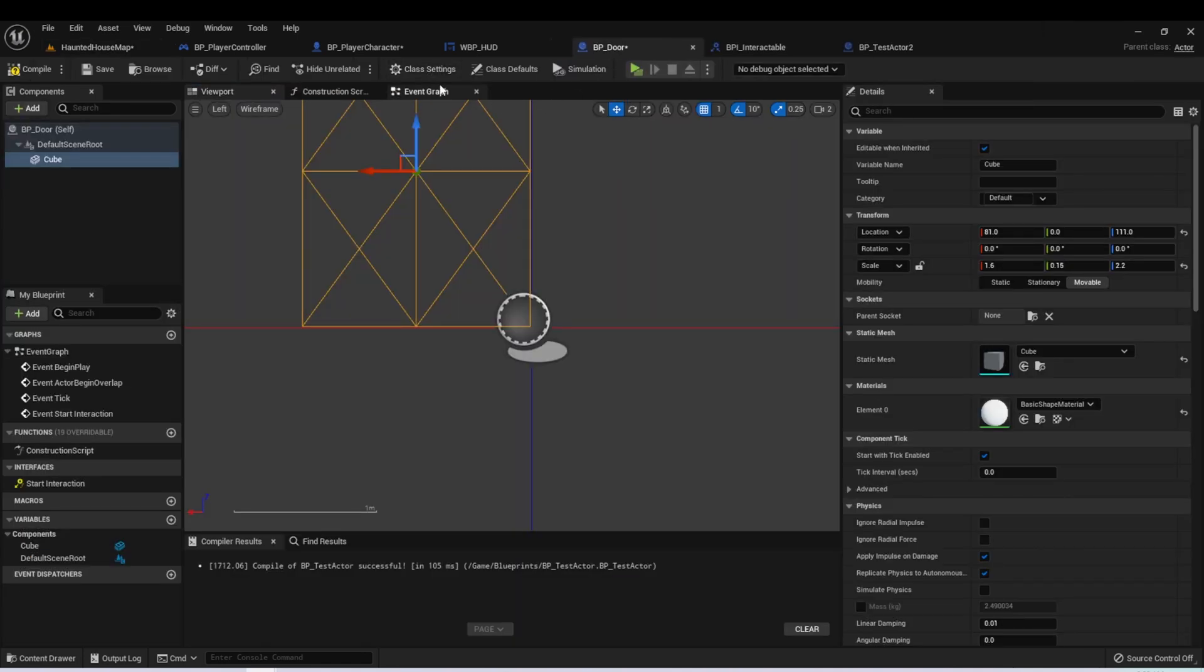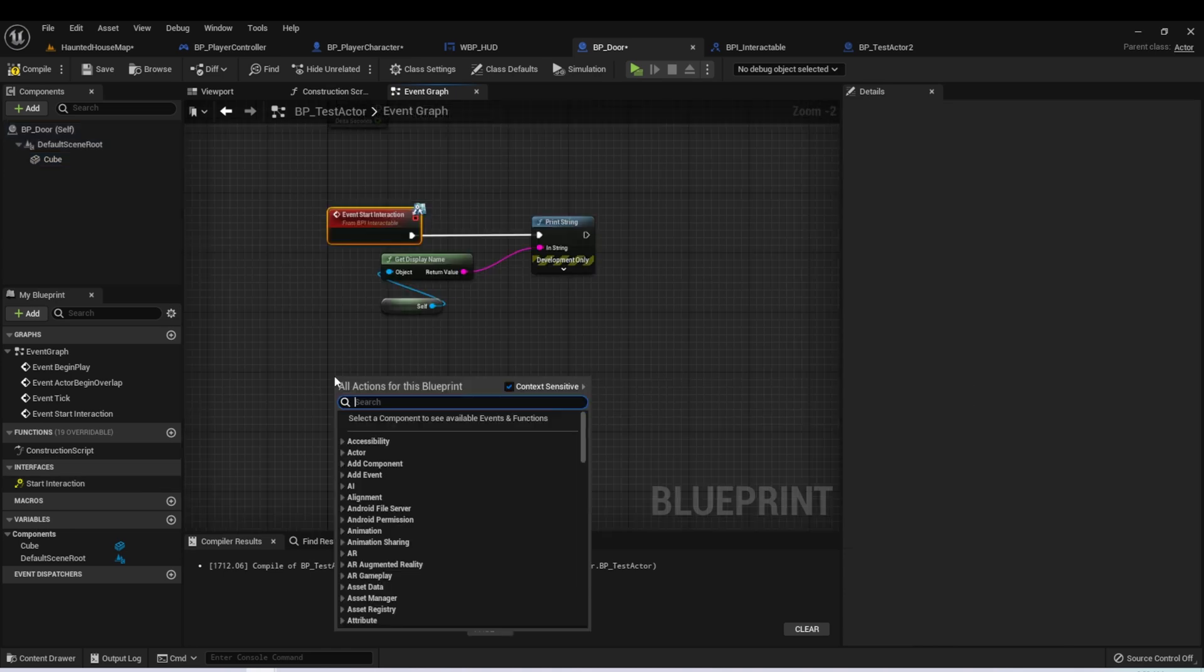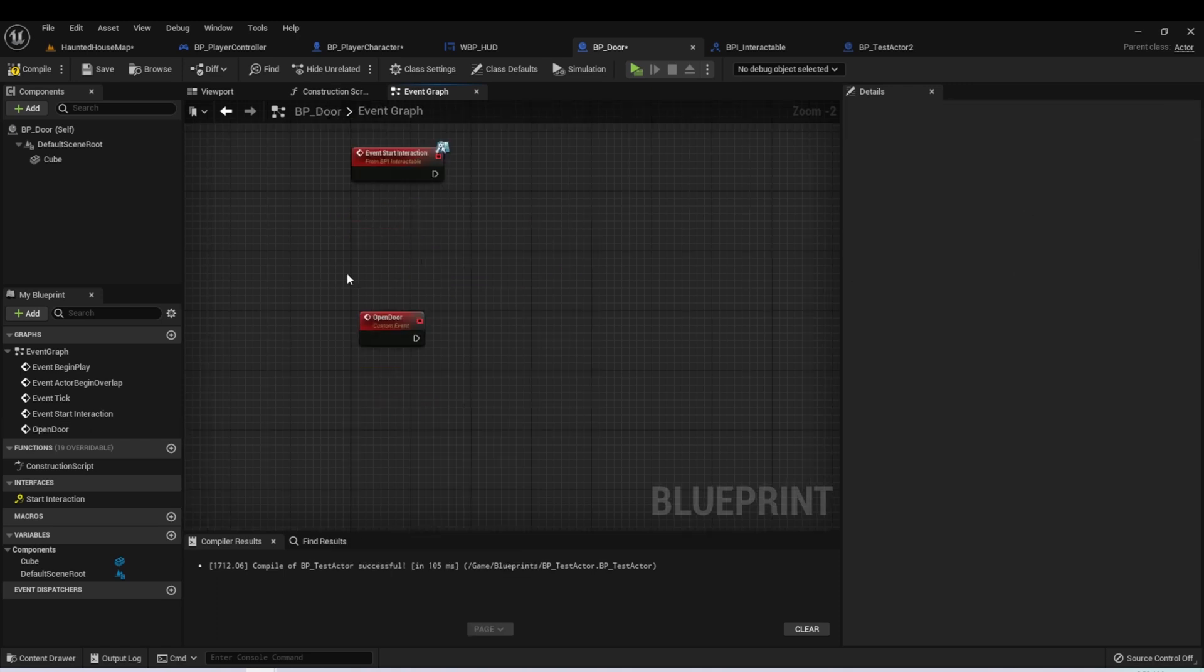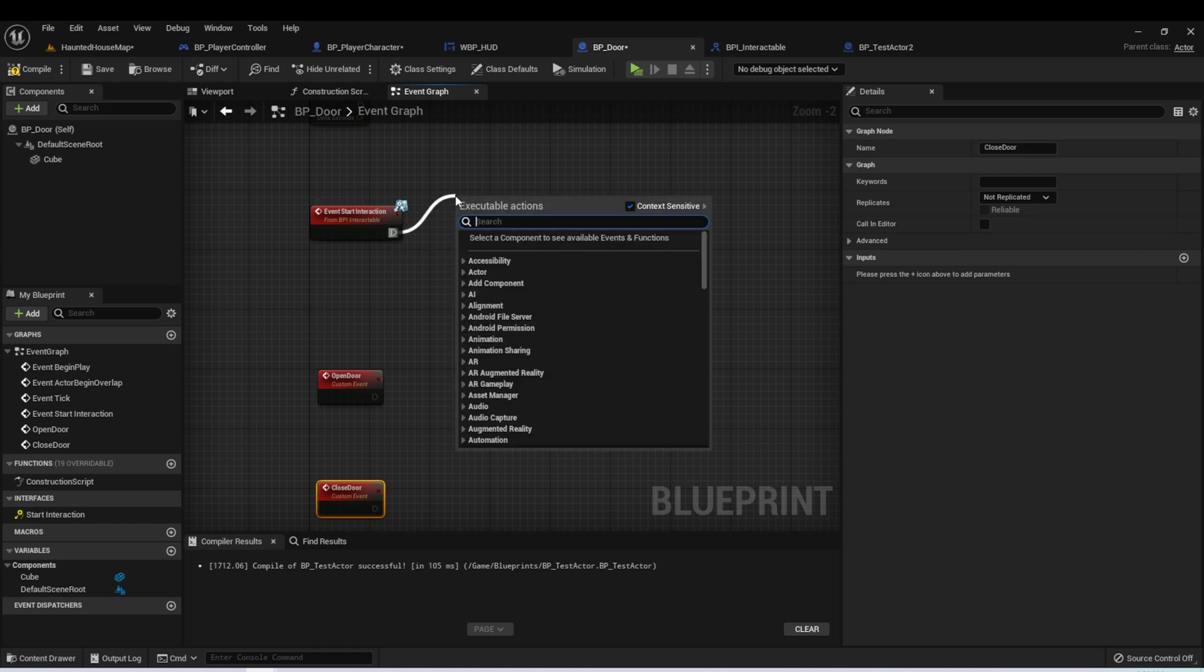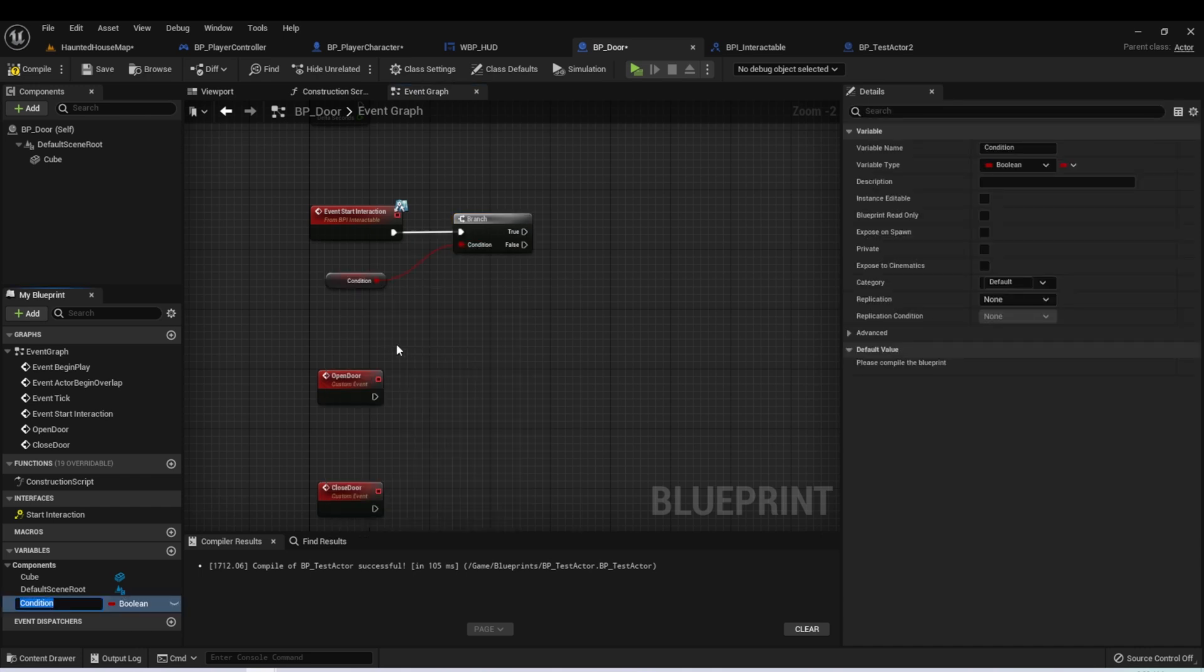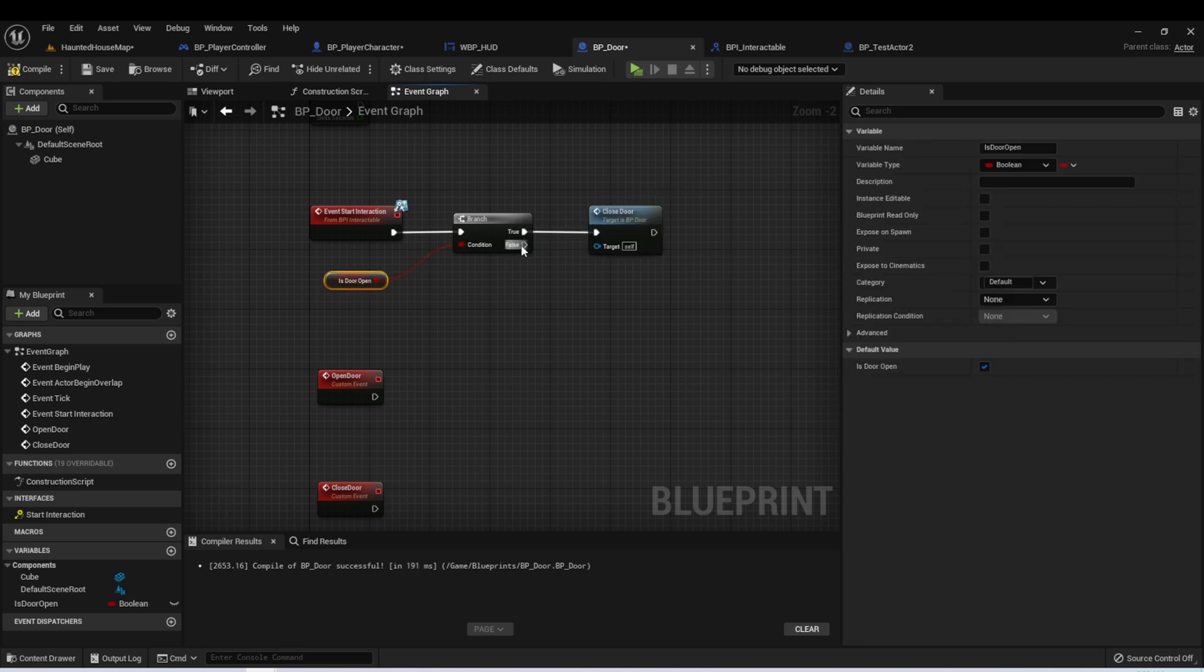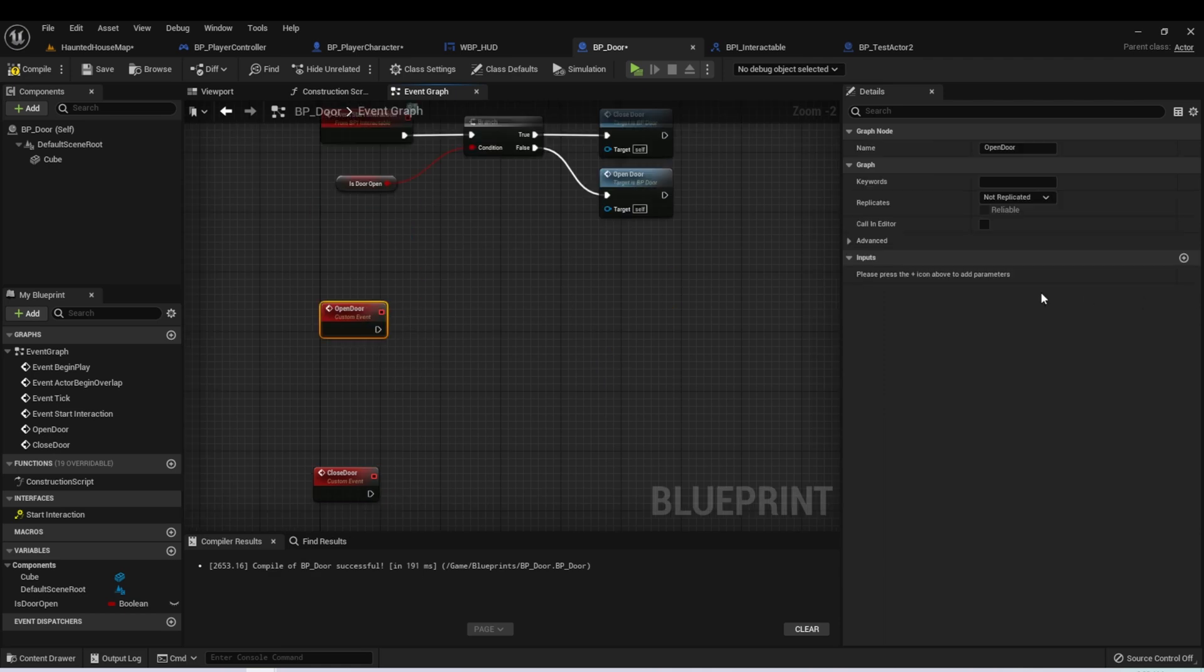I'm going to re-dock this door, and we'll start working on the functionality of it. But if you created a new actor, make sure you add the interface to it, so we can still have access to this event. Let's create a new custom event called Open Door. We're also going to eventually want to create a closed door event, so let's just do that now. When we start the interaction, we want to check if the door is open or closed. So let's create a branch. We can drag this bool off and promote it to a variable. We can call it IsDoorOpen. If our door is open, we want to close the door. And if our door is not open, we want to open the door.